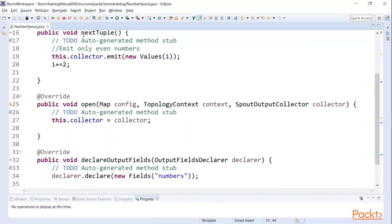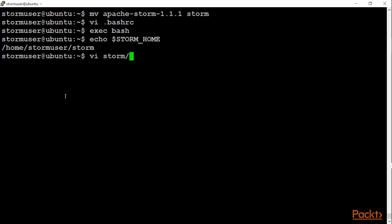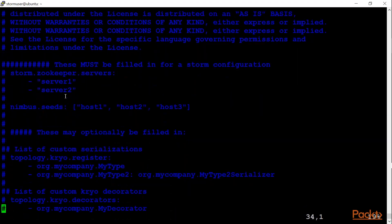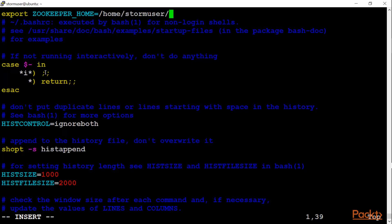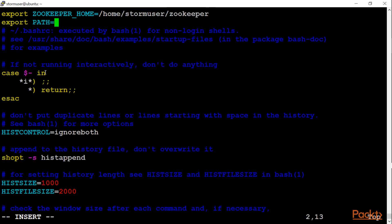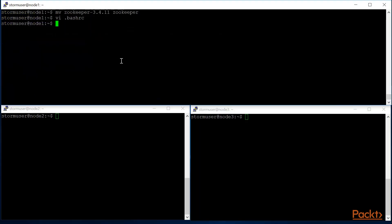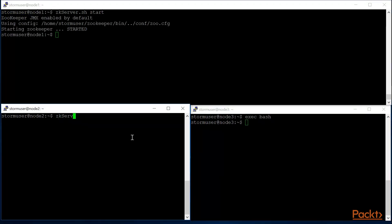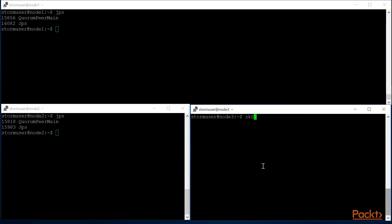We'll be displaying our outputs in the bolt. Then in the fifth module we'll be setting up Apache Storm in a single node cluster, where we will be setting up Zookeeper in single node, then set up Storm, and finally check the web UI. Post that we will also see how you can upgrade your cluster from single node to multiple nodes, where we will set up multiple node Zookeeper, followed by setting up multiple nodes Apache Storm, and then setting up and starting the services.